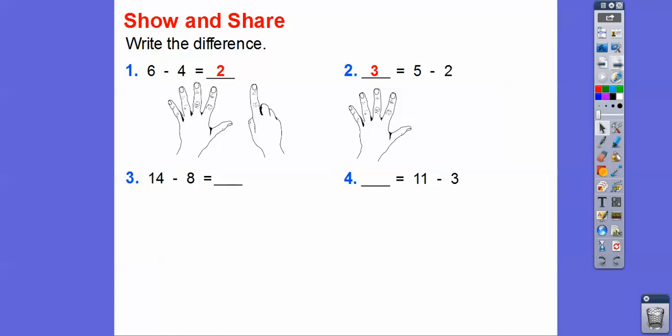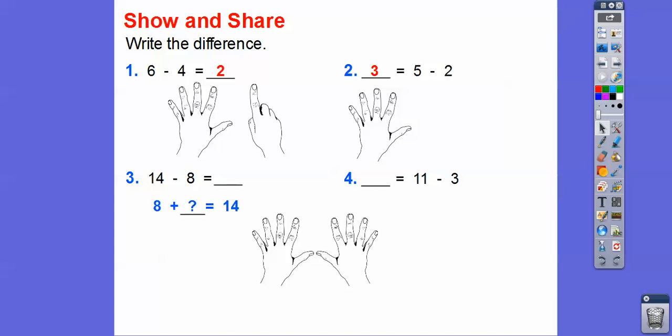14 minus 8 — we can change it to an addition problem. So 8 plus what number equals 14? We've got 8 and we'll just start counting fingers until we get to 14: 9, 10, 11, 12, 13, 14. It looks like there's a hand plus a thumb. So 8 plus 6 equals 14 right there.